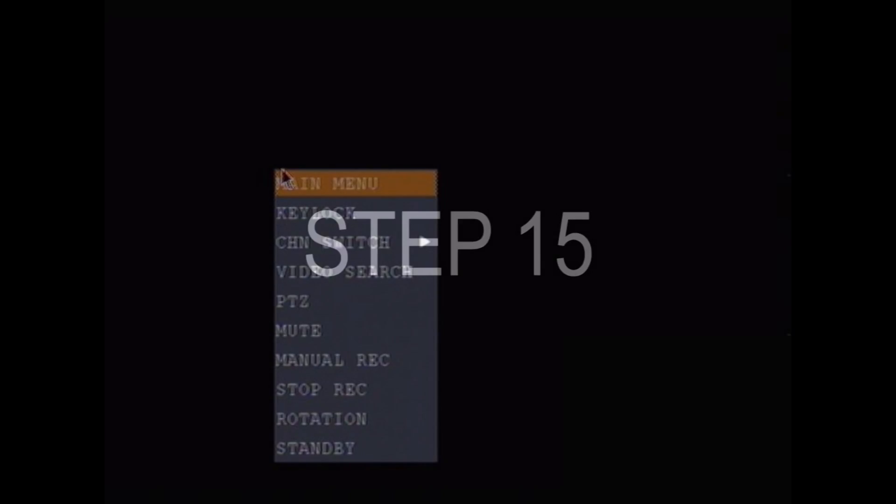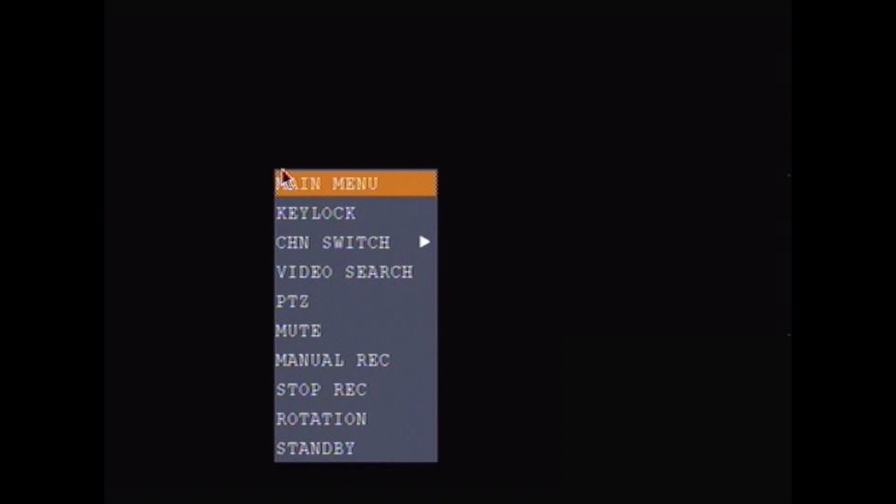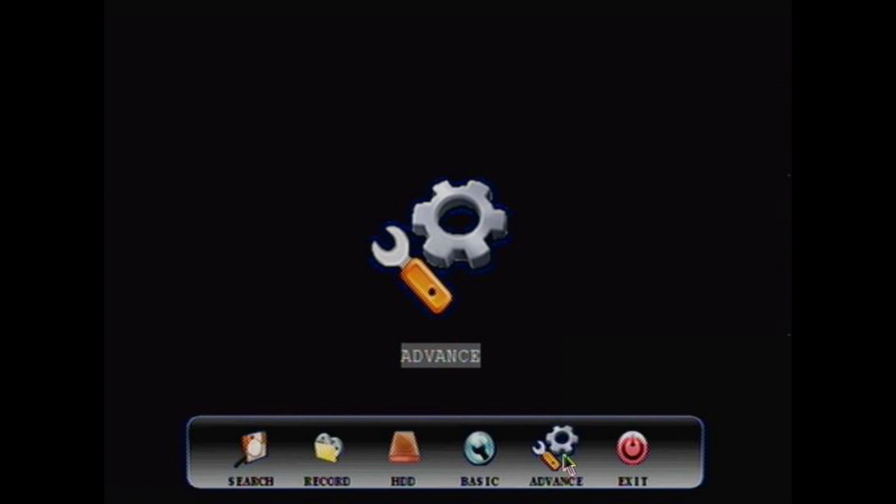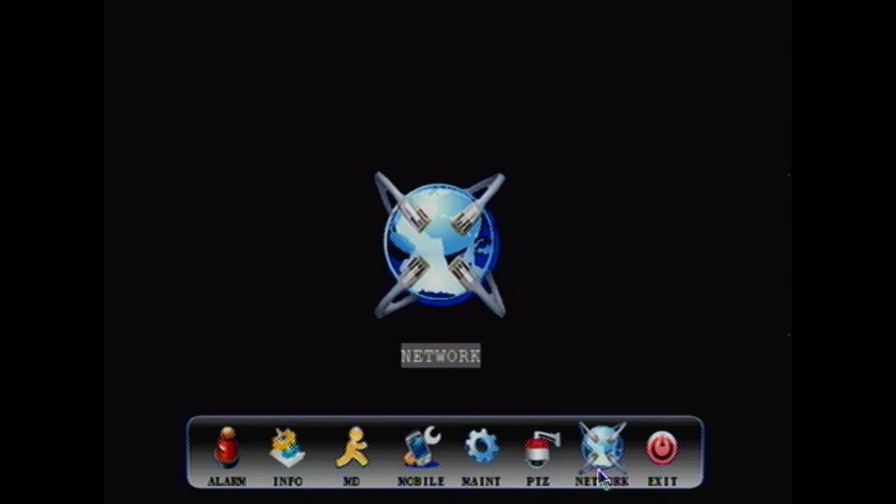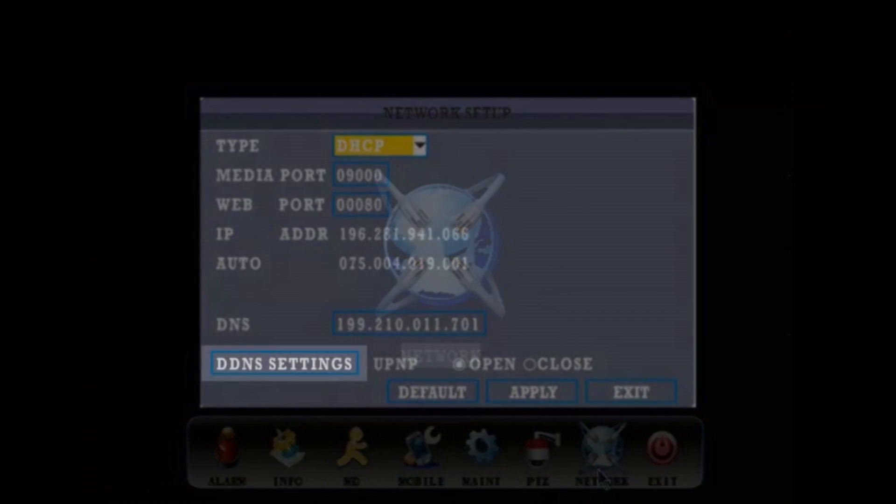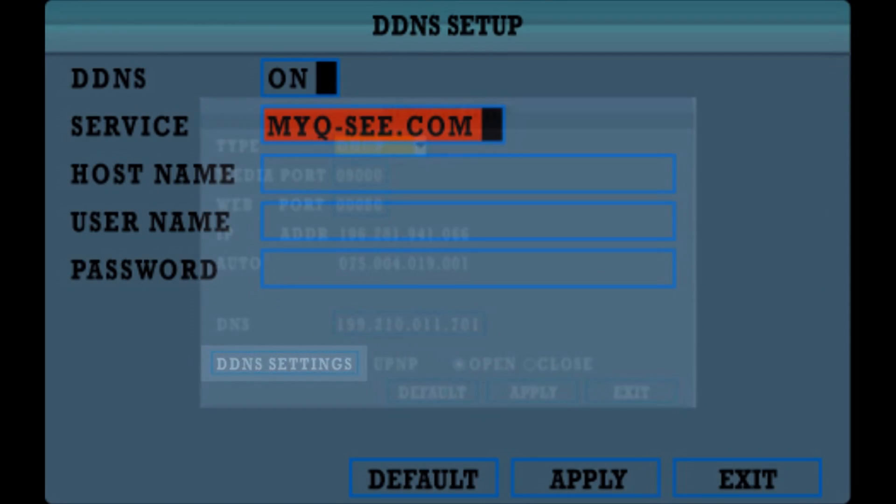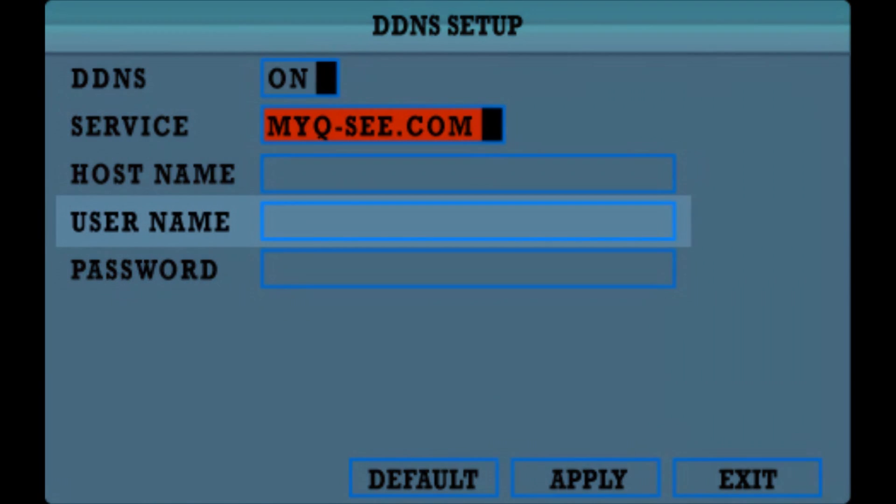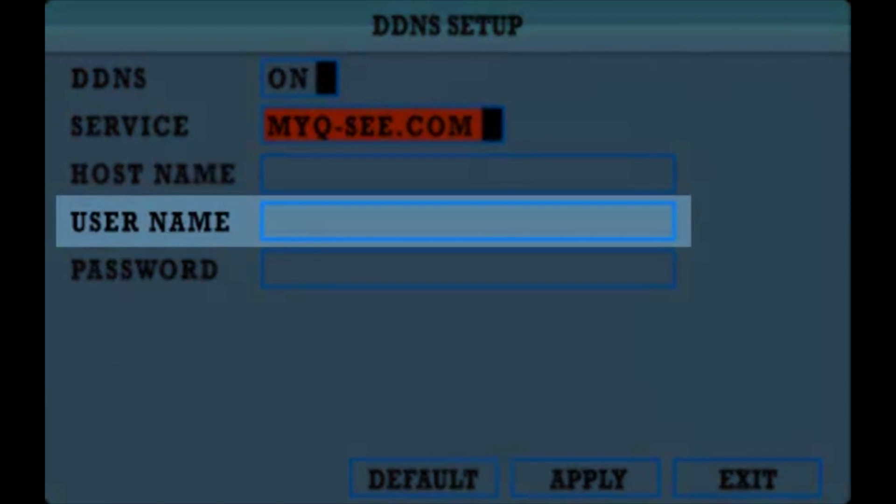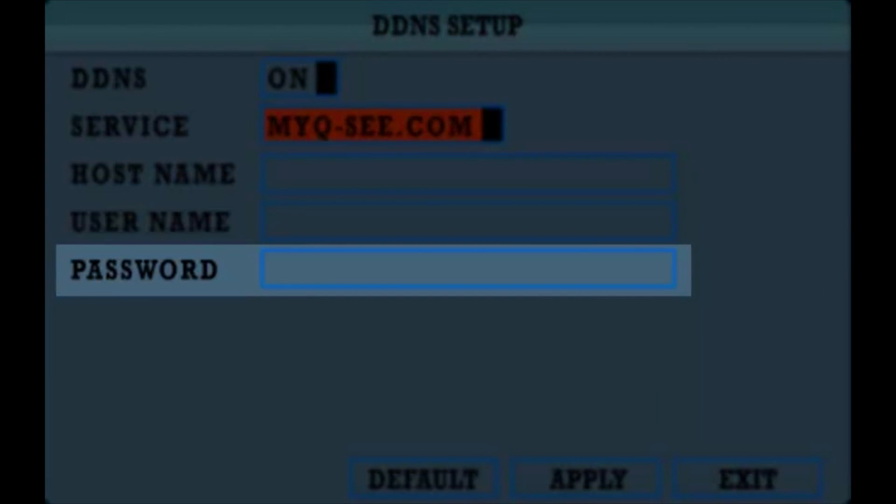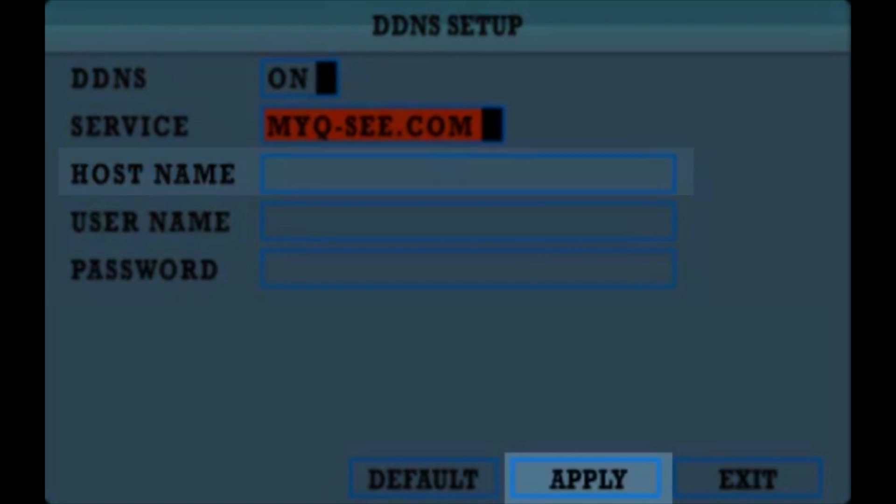Step 15. On the DVR, go to the Network menu and locate the DDNS Setup screen and input all the MyQC DDNS account information, such as the username, password, and domain name. Click Apply and exit the screen.